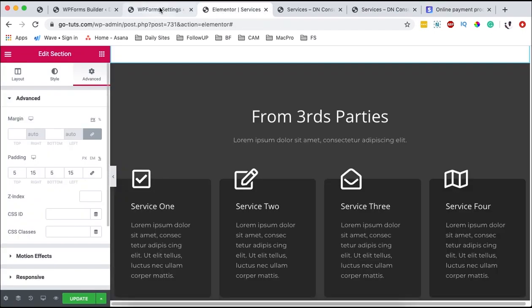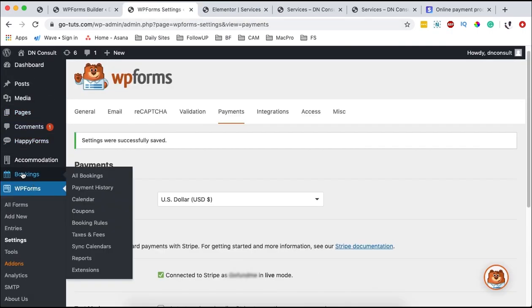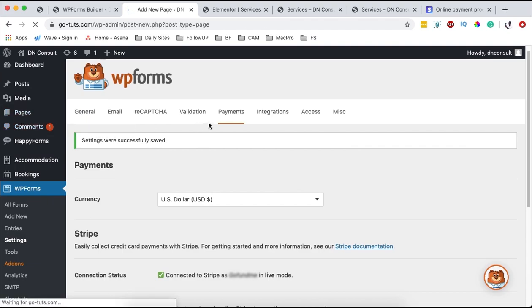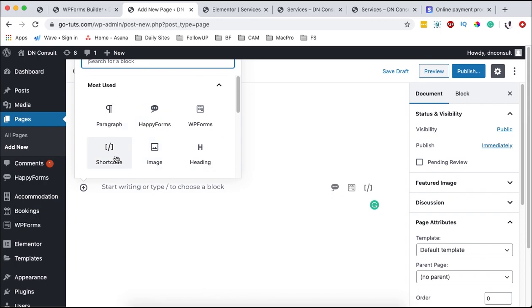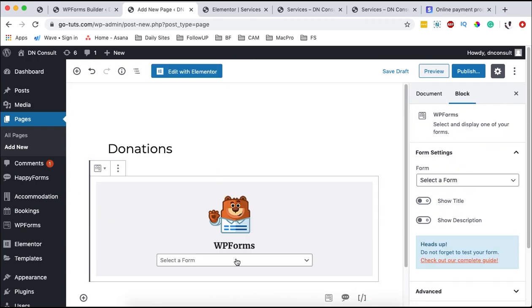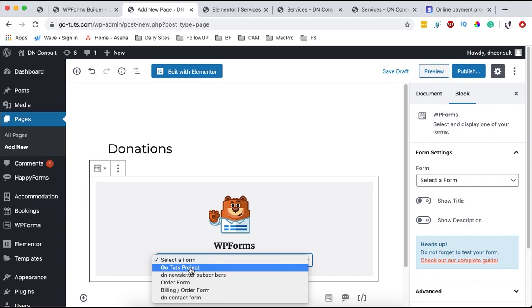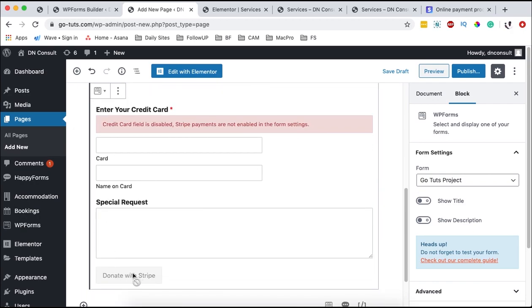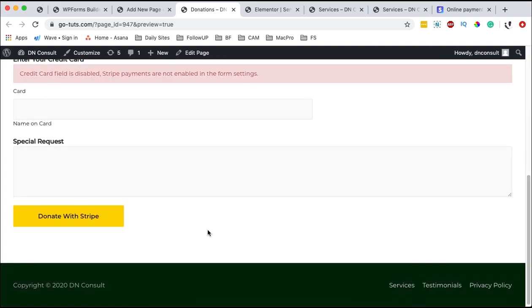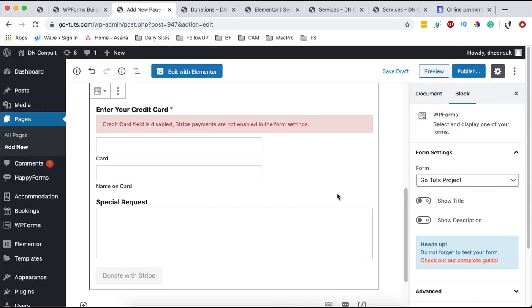If you're not using Elementor and instead using a normal page in Gutenberg, simply come over to pages, add a new page or open an existing one, and name it 'Donations.' In the block section, click to add a new block and either use a shortcode block or the WP Forms block. Select the form you already created — in our case 'got to its project' — and your form shows up on the website. Someone is then able to simply donate. That's how you can collect donations or payments on your WordPress website using Stripe integrated via WP Forms Pro.